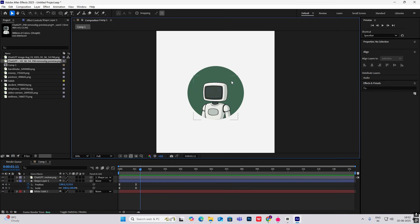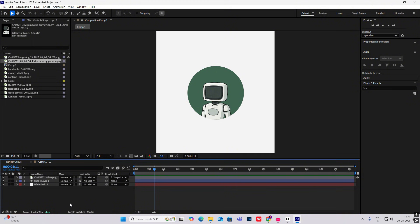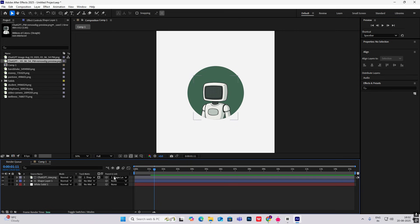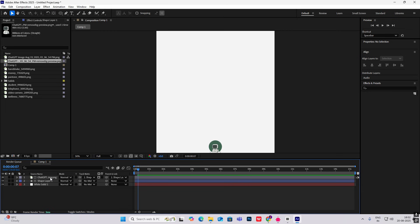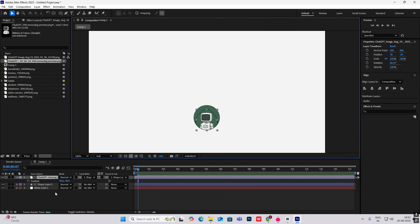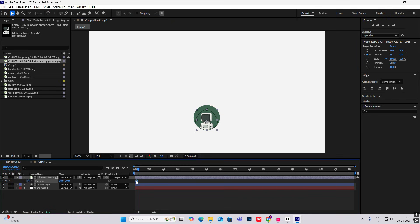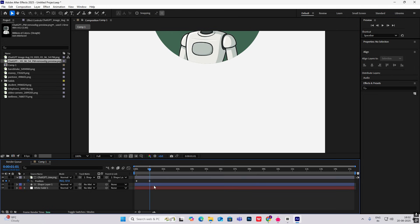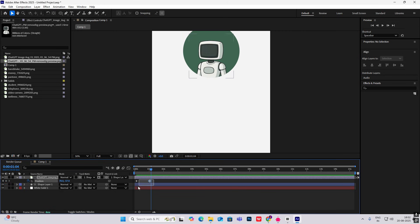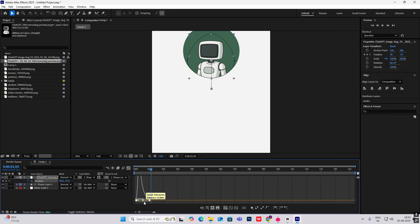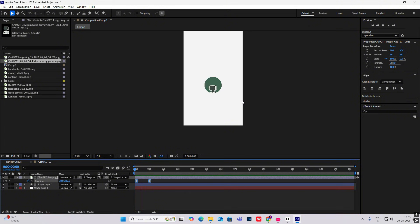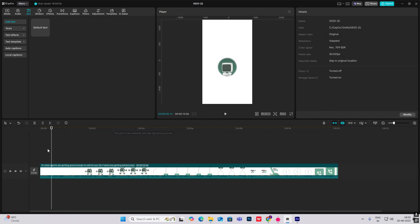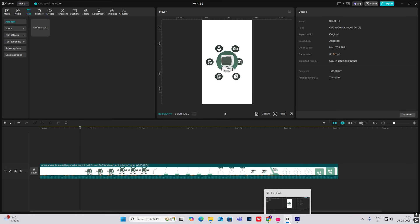So we've got this animation. Now I'll hit Toggle Switches/Modes, then drag to match this to the shape layer and enable it. From here, I'll select my image of the robot, hit P for Position, drag it down, then bring it up. I'll select this, hit F9, and drag towards the left. Now we'll be using these icons.